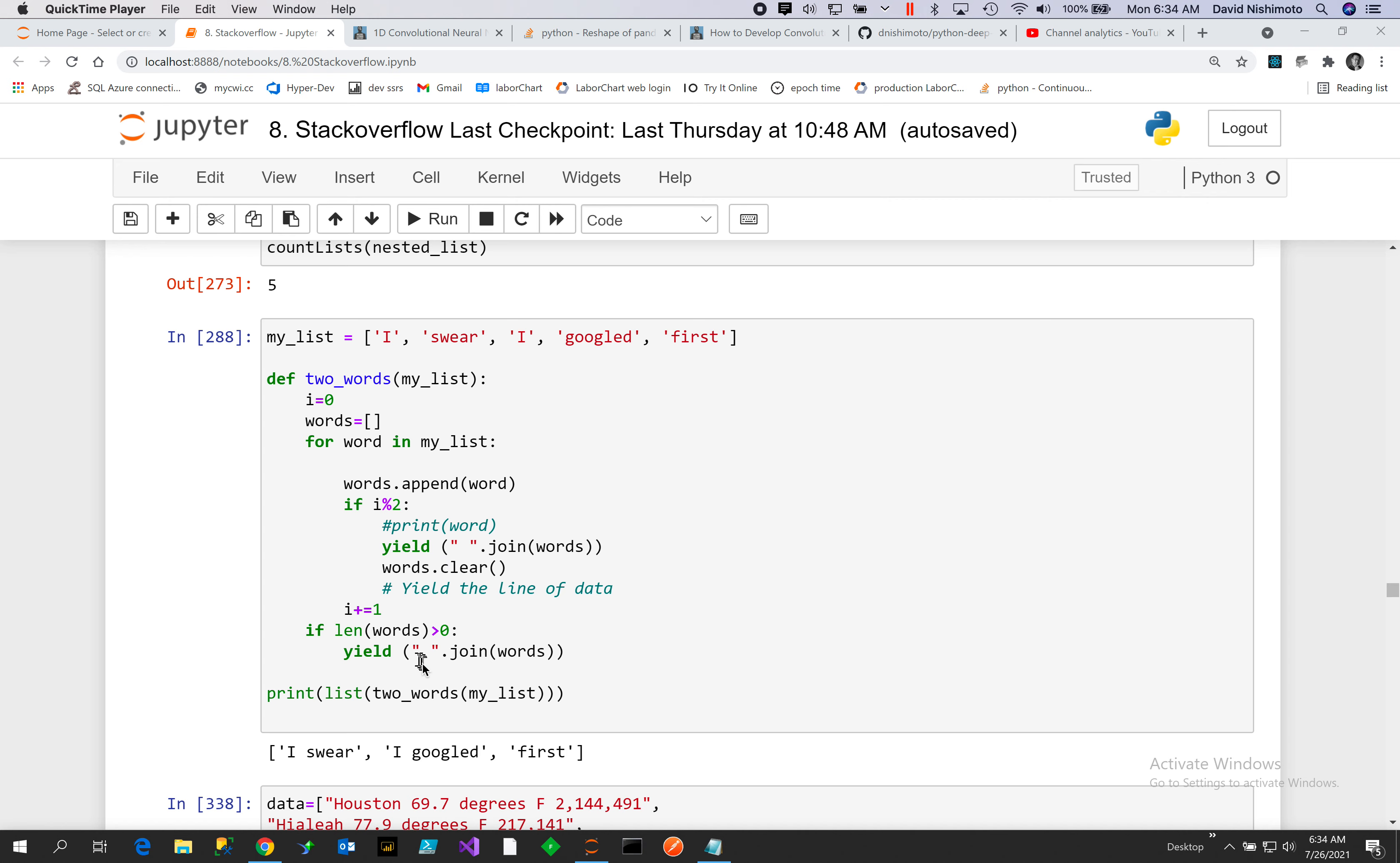Iterators allow us to create a yield, so we yield and then we can iterate over those particular words in a list. So we put in the list and then we check to see if i is mod two, so even numbers.